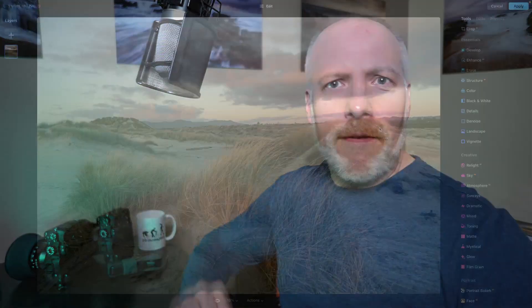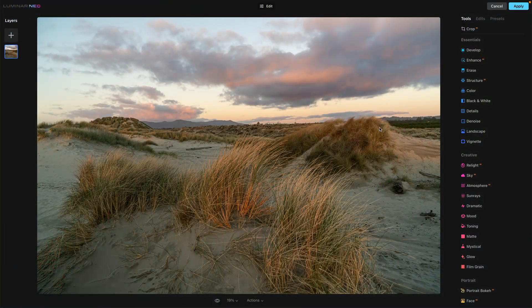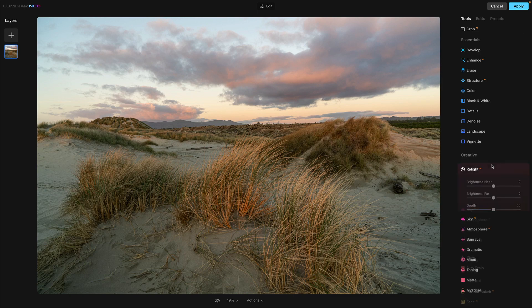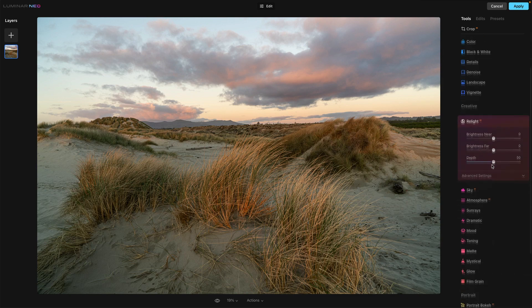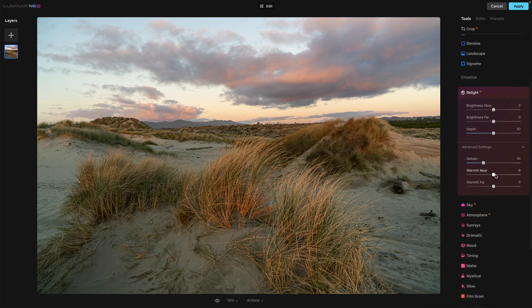Now I want to show you a second example of Relight AI, this time with a landscape. It does work similarly, but there's a bit of an issue I consider a problem with the tool — though if you're aware of it, you can manage it. Let me explain that with this example. Here is our landscape — let's open up Relight AI and have all of our controls open.